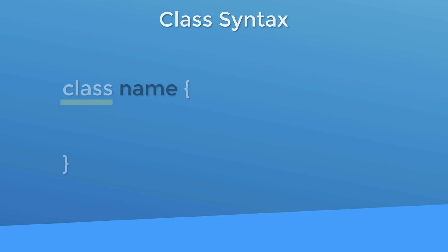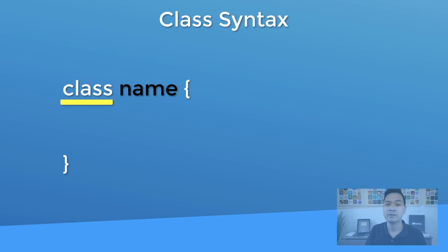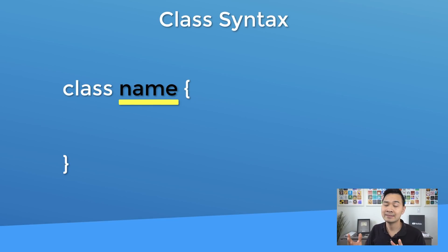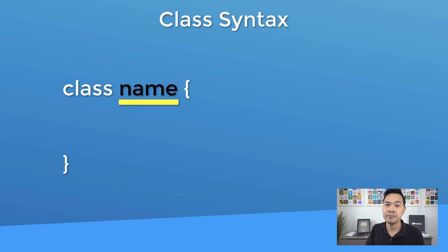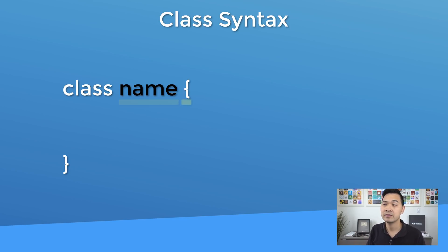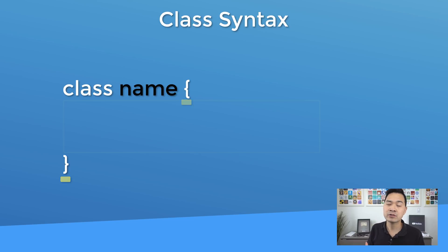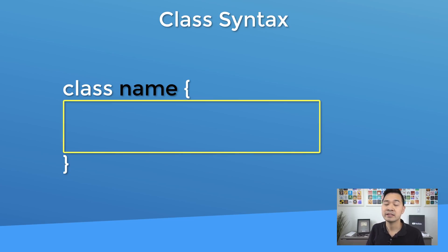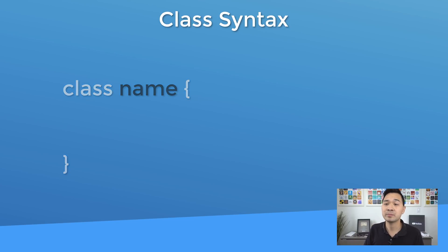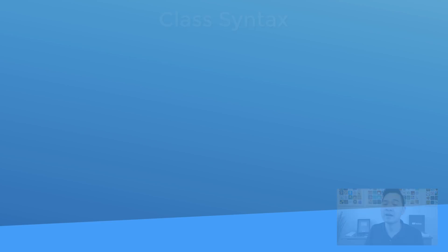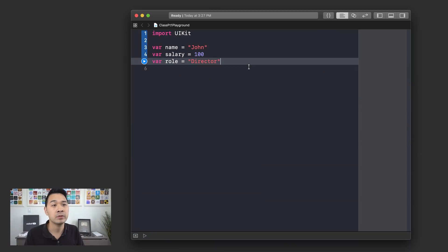So you start with the class keyword, followed by a space and then your class name. In this case, we would call it employee, followed by space. And then you have a pair of curly brackets. Inside your curly brackets is where you would define your class. Let's jump back to the playground and define our employee class.